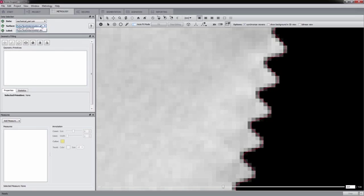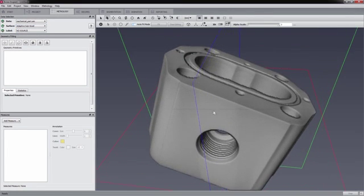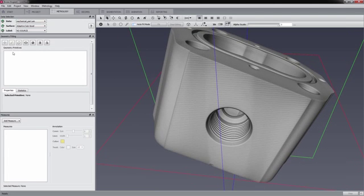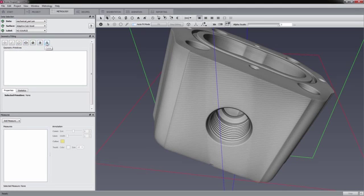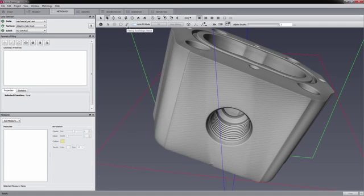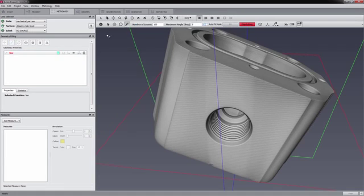After selecting the surface determination method, the user can start to fit standard geometries to the data. Aviso Inspect offers fitting of points, lines, circles, planes, spheres, cylinders, and cones including truncated zones. In order to fit geometries, the user has to select points on the object. For doing this, Aviso Inspect offers four tools: a single point click tool, two brush-like tools, and a magic wand.